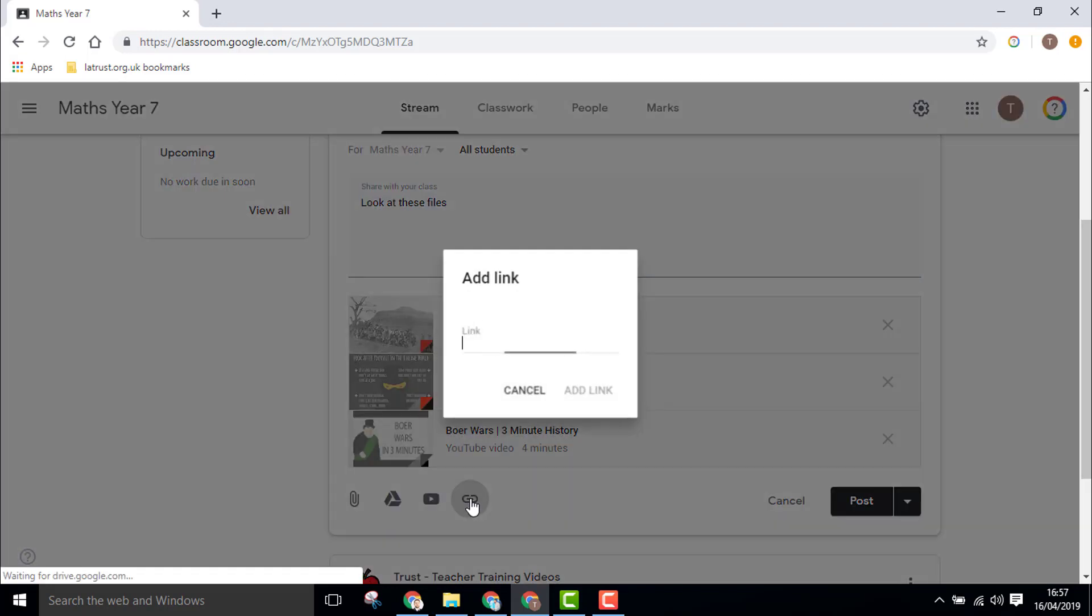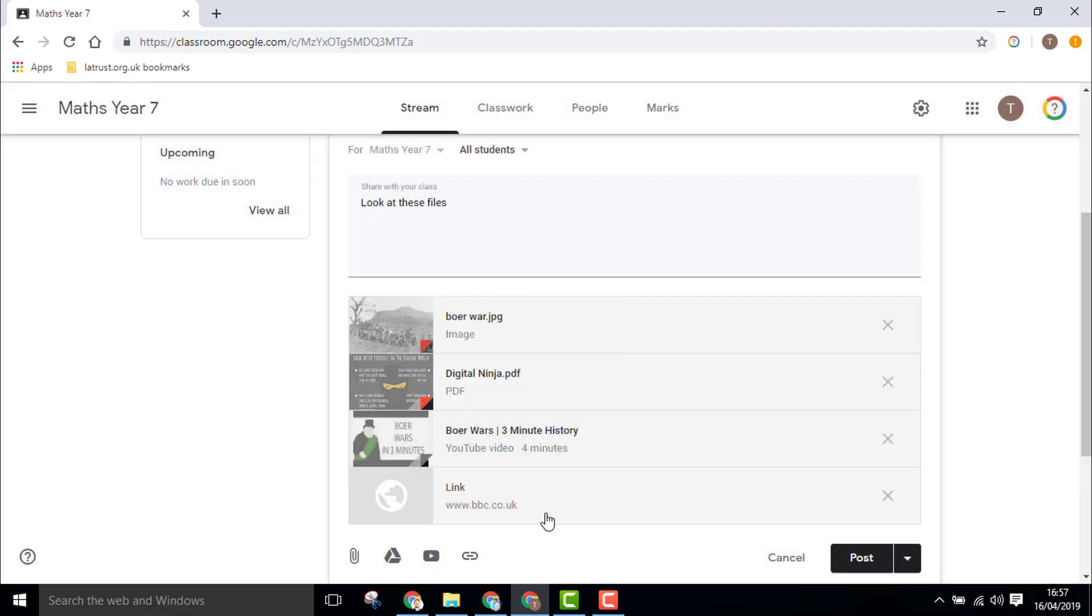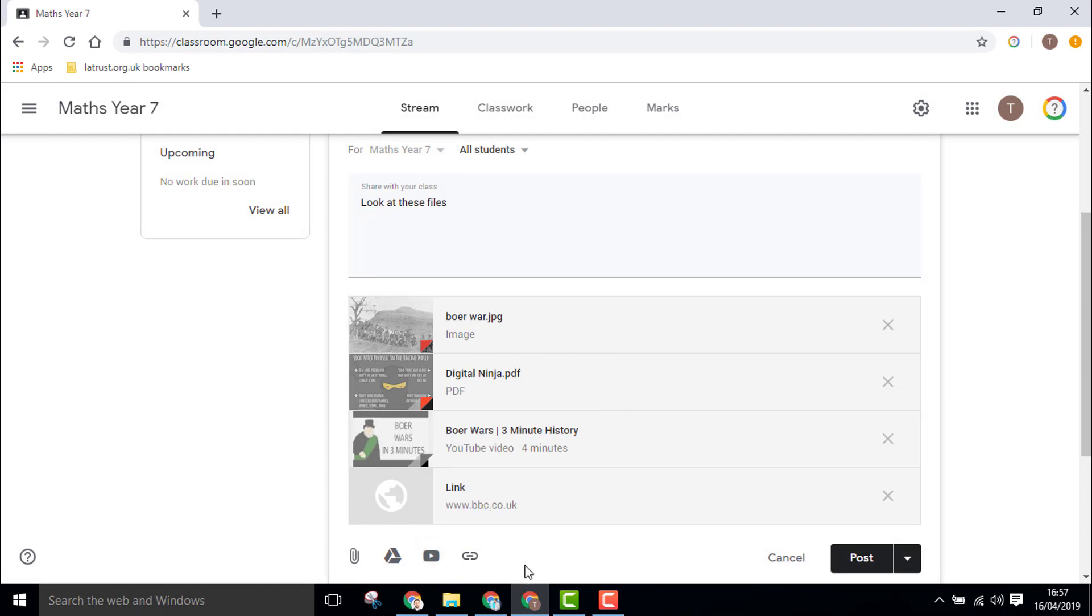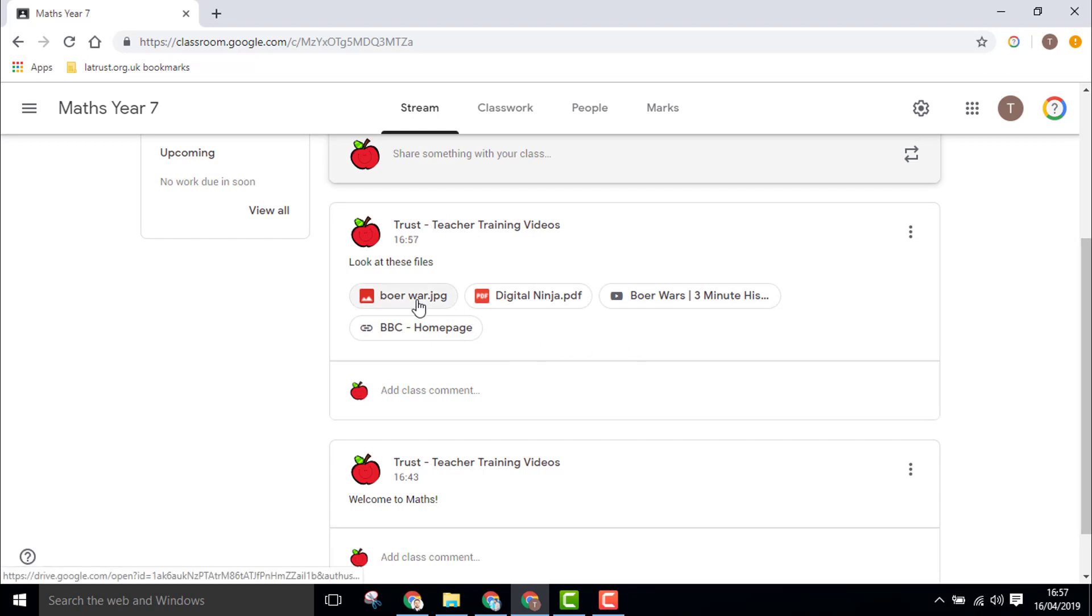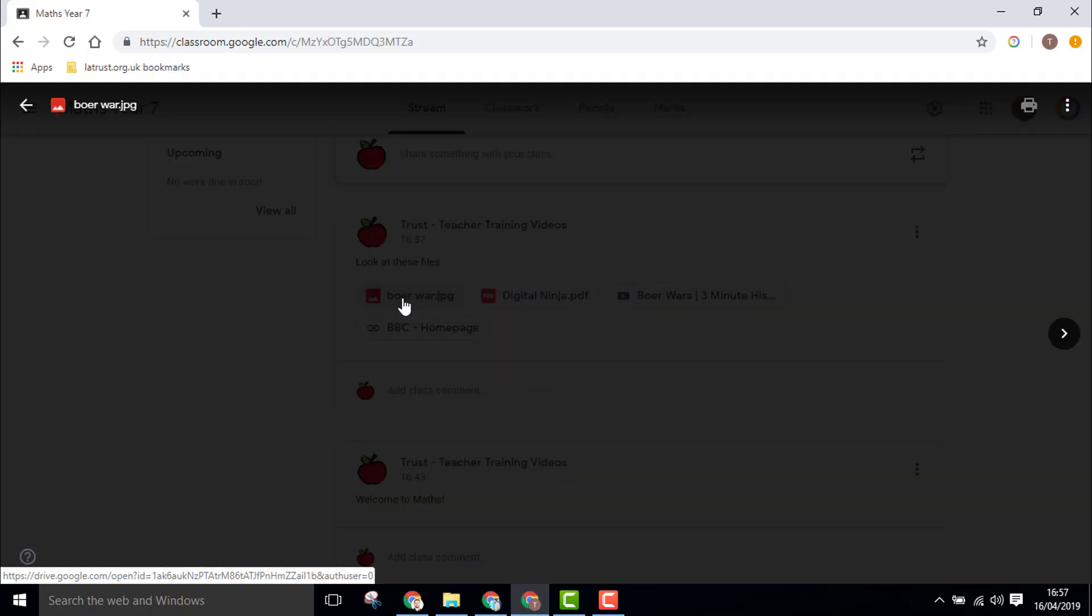Lastly, I can add a link. If I want to add a link to a website, I add the link. So there are four different types of ways of attaching files to your posts. Once we post them, we can see how they look on the post, and they can be clicked on to be accessed.